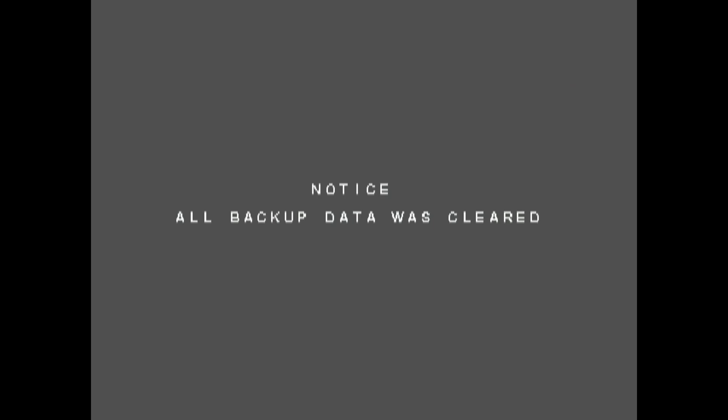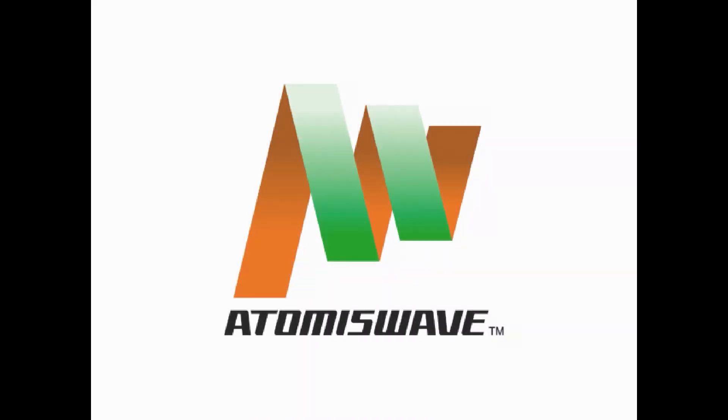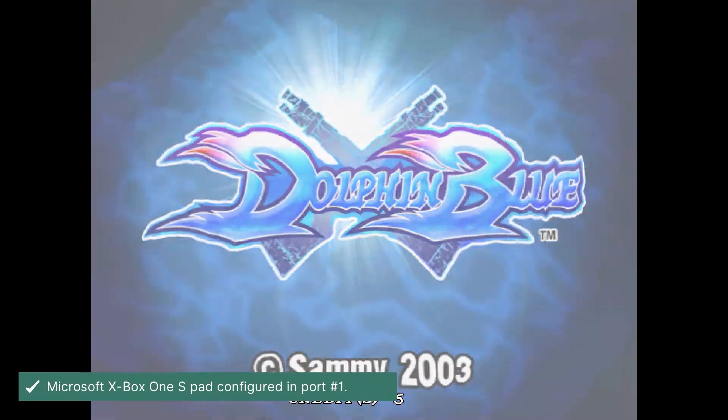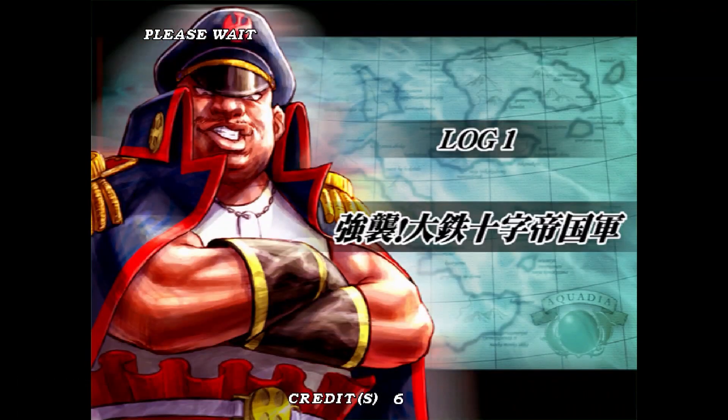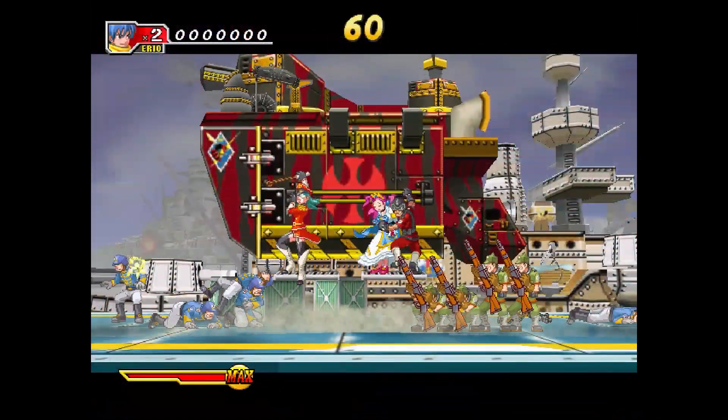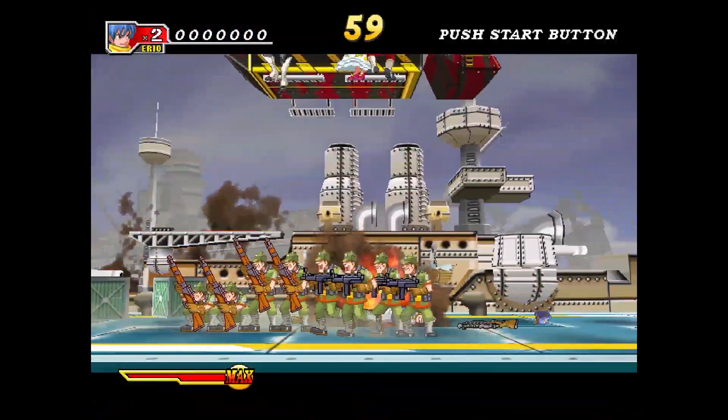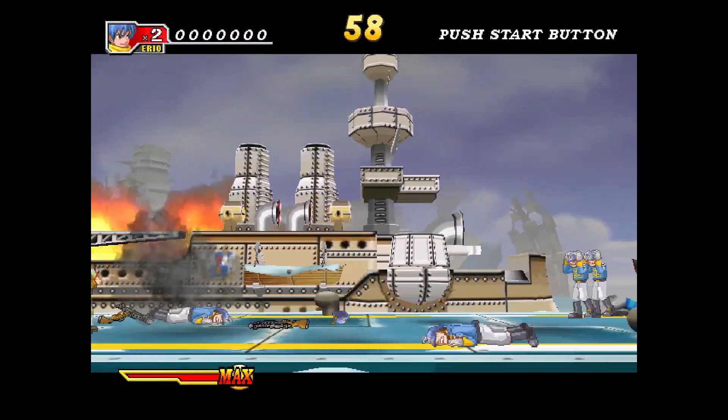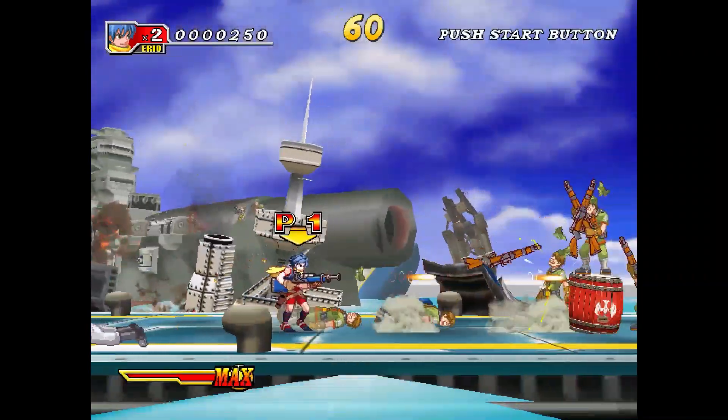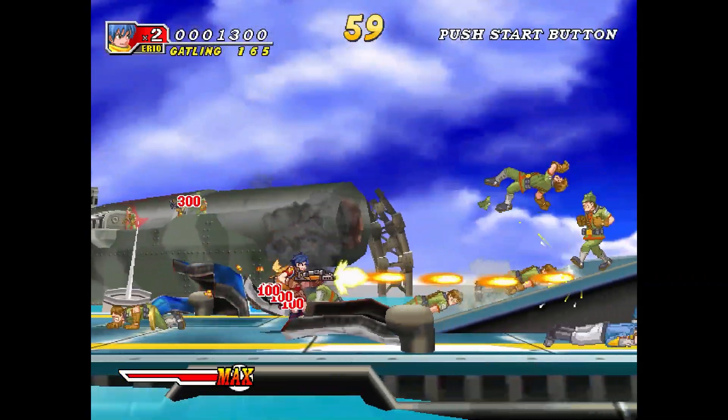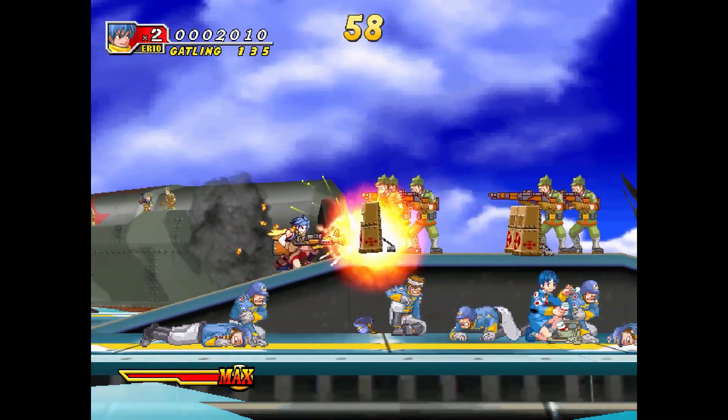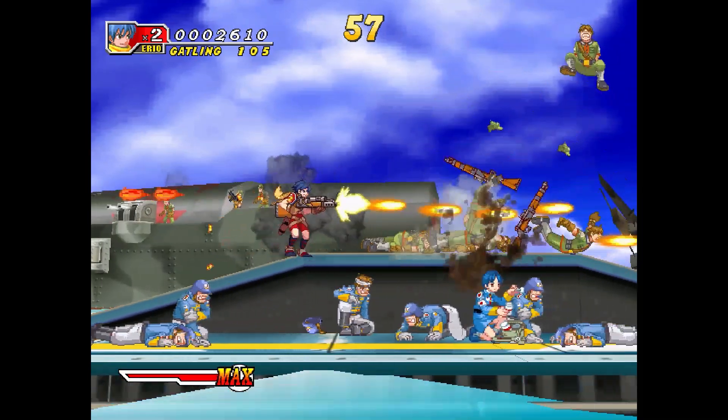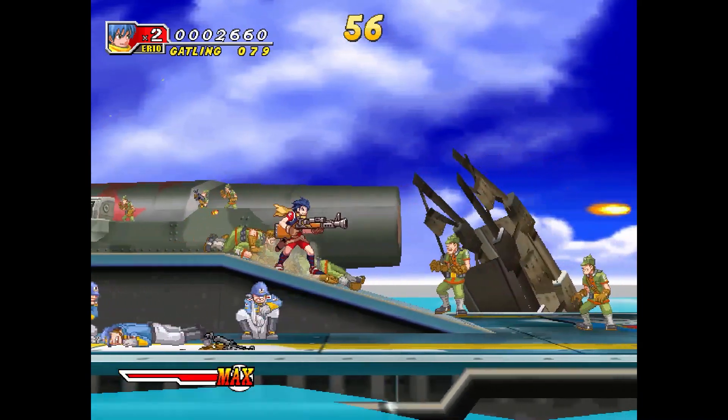Here's some Atomiswave. Atomiswave should run pretty good, so should Naomi as soon as I configure it correctly. Some of the main boards have to be set for region and type of play and I haven't done that yet on this build.